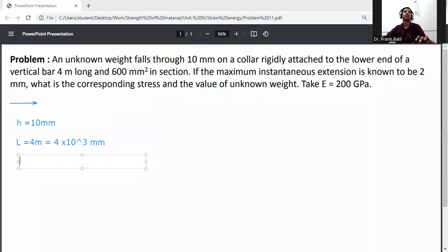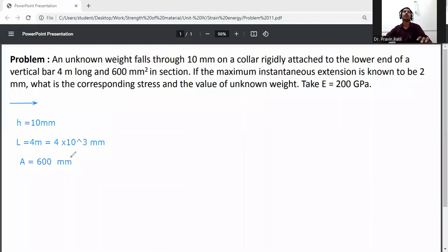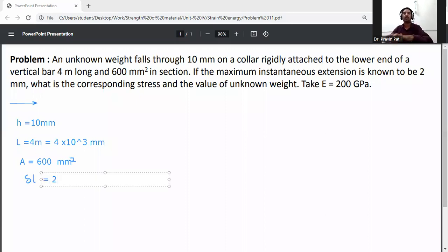Cross-sectional area of bar: A = 600 mm². The maximum instantaneous extension: delta L = 2 mm.